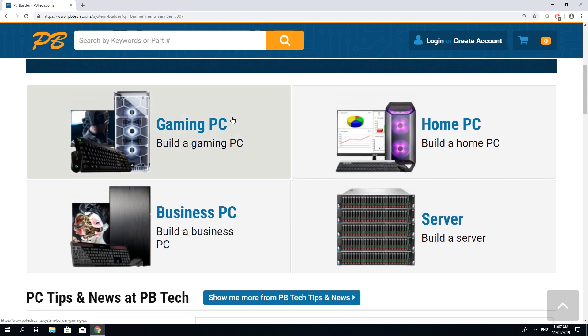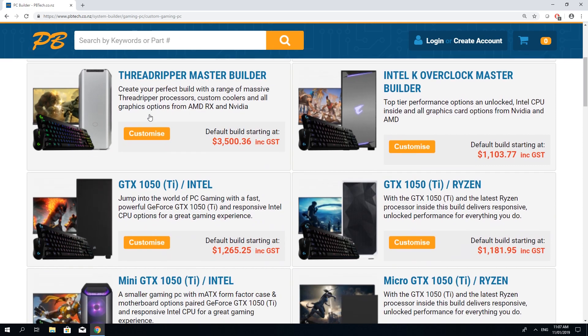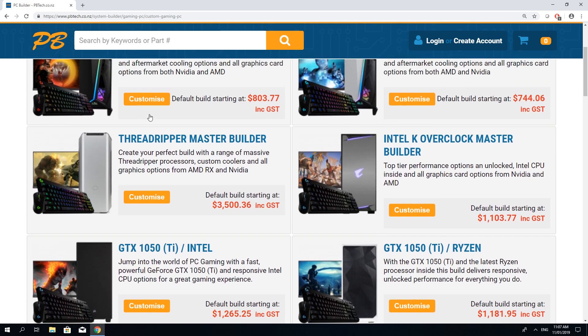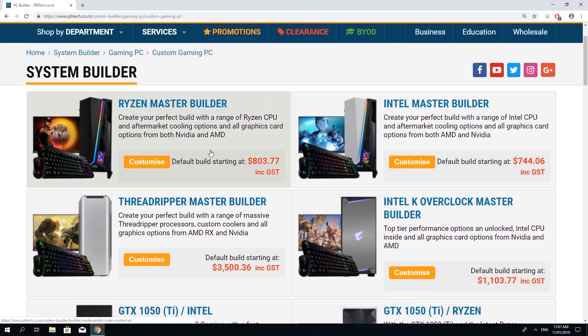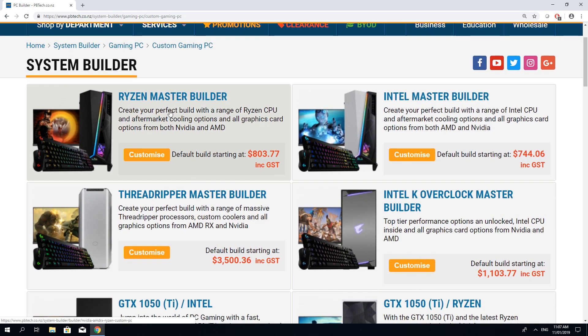Choose what you're building for. Let's go with gaming. Here you'll find a wide range of different presets. So let's build one.